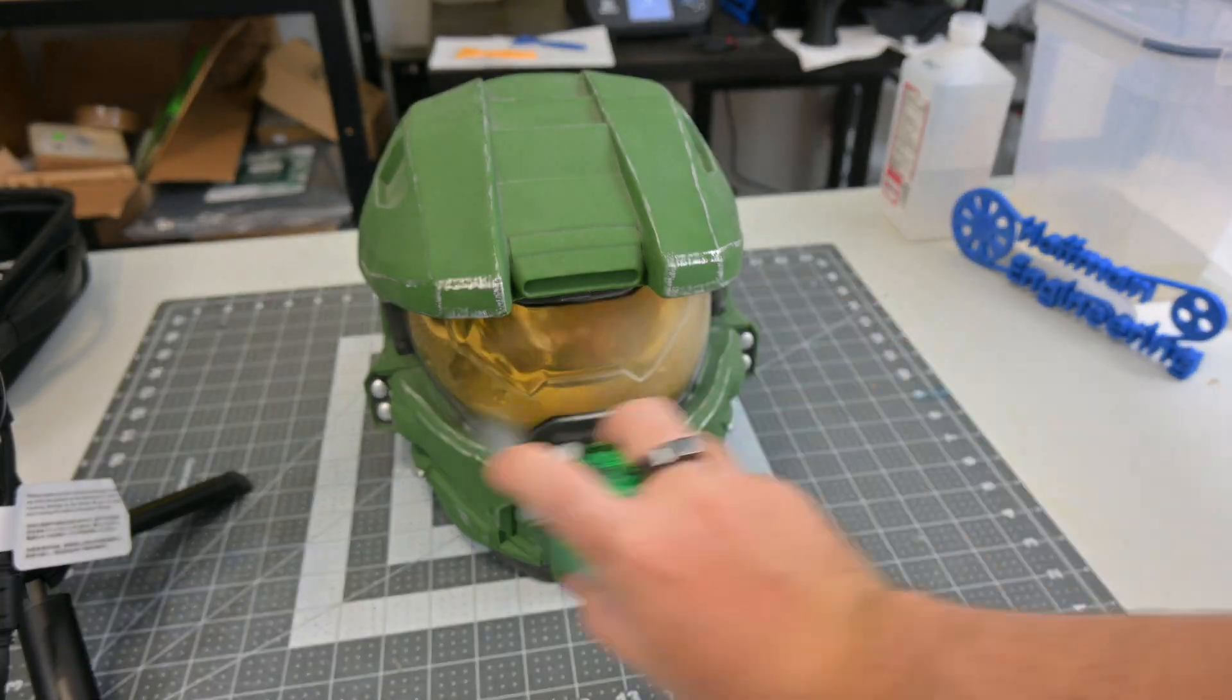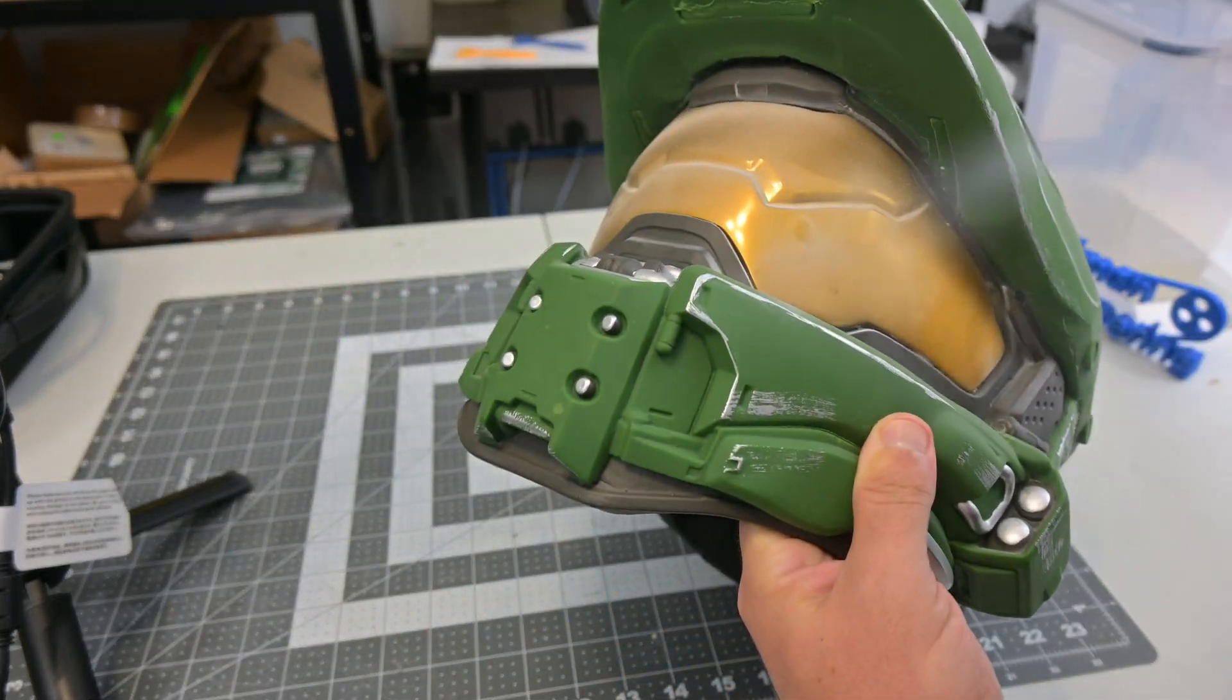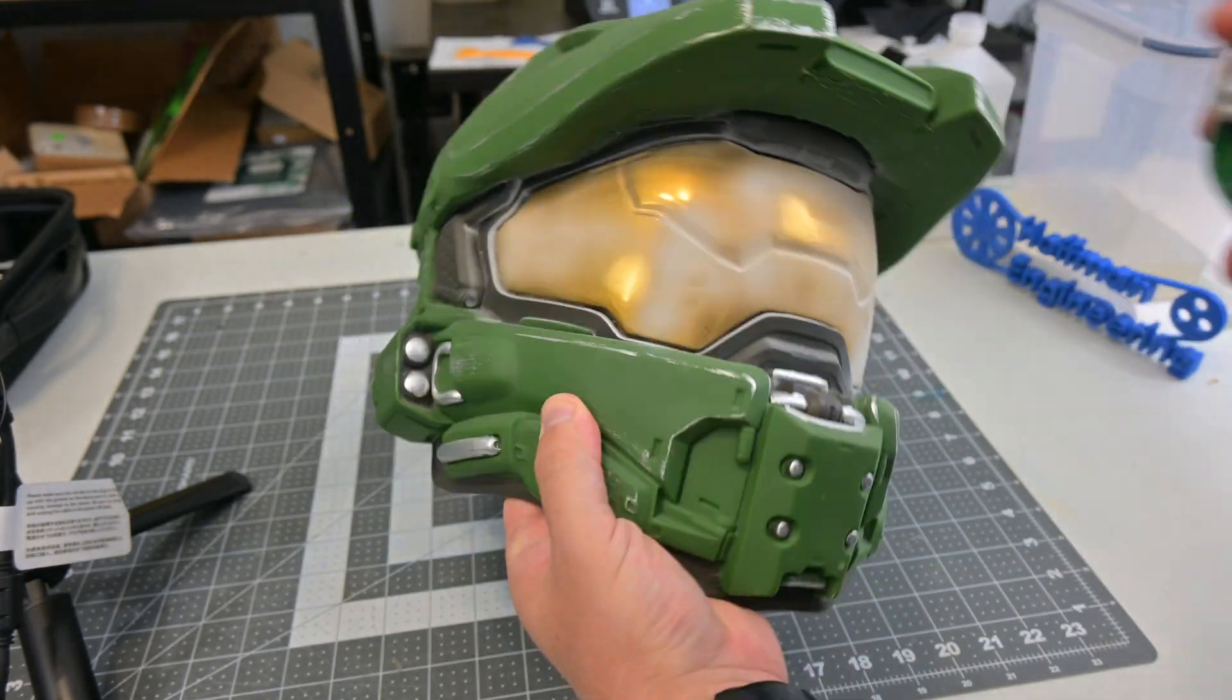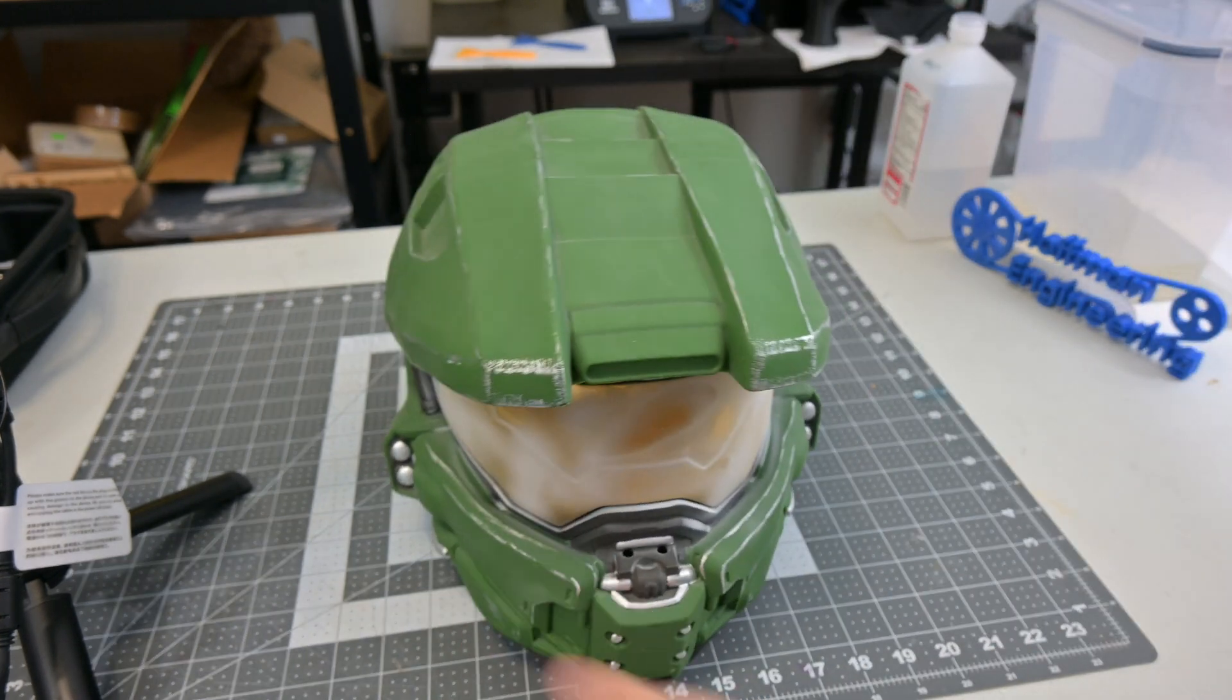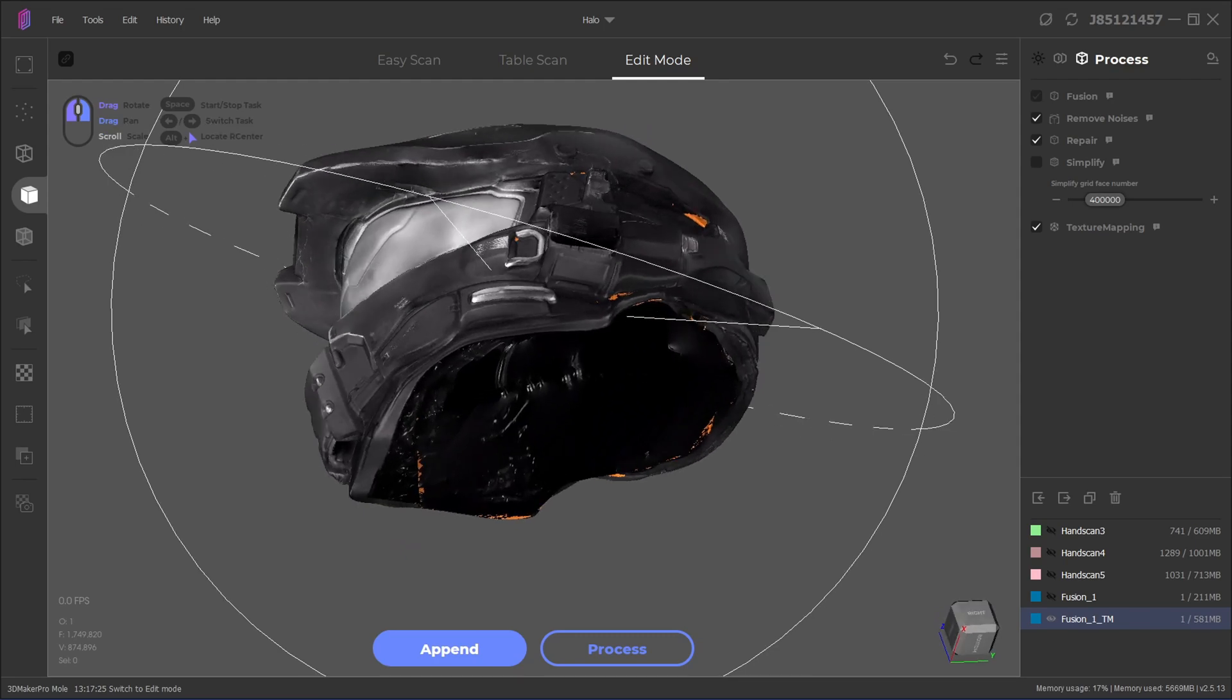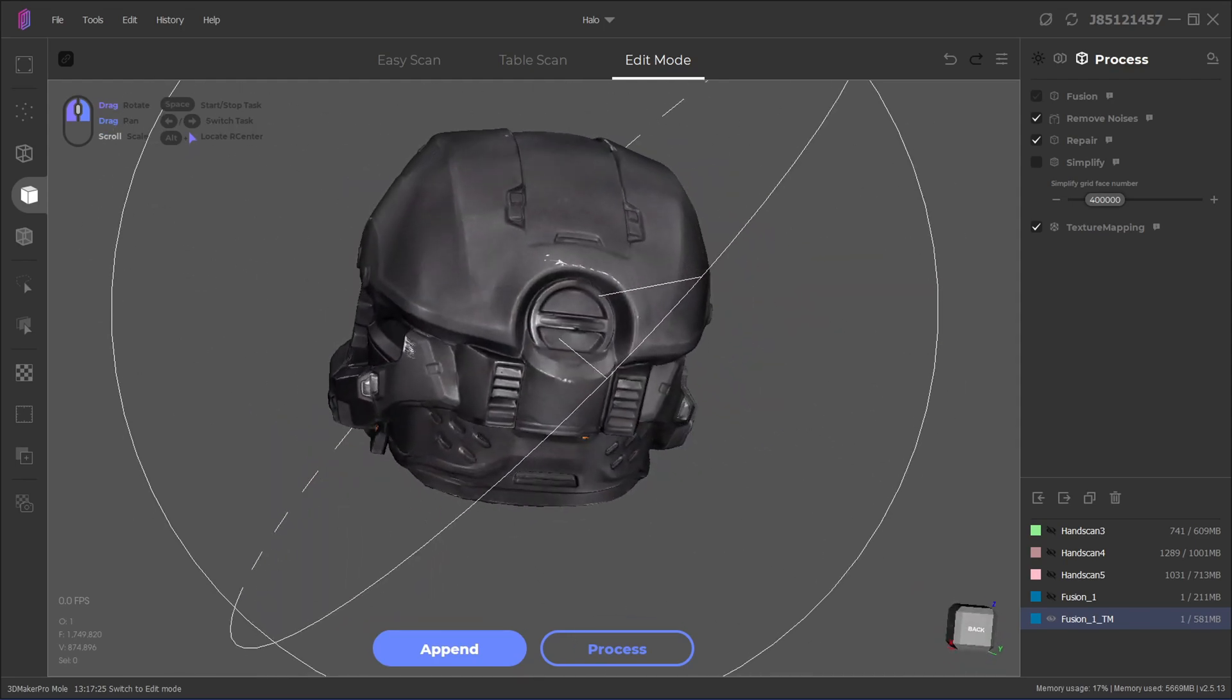And speaking of coating sprays, you still have to use them for reflective or transparent objects. This visor of Master Chief's helmet needed a coating spray before I could scan it. I found that dry shampoo works great. It leaves a smooth white coating that scans well and is easy to clean off.